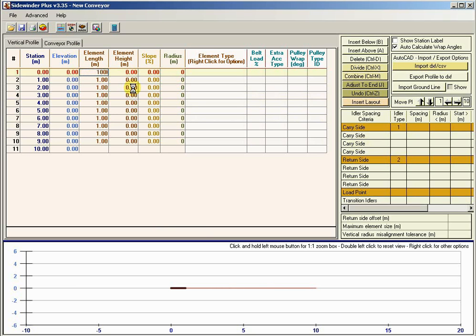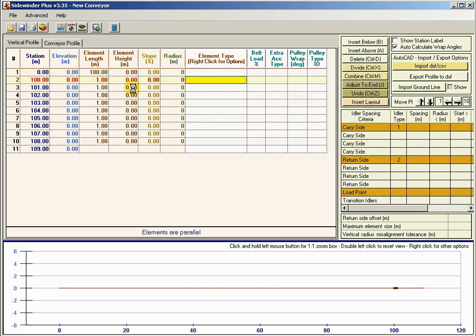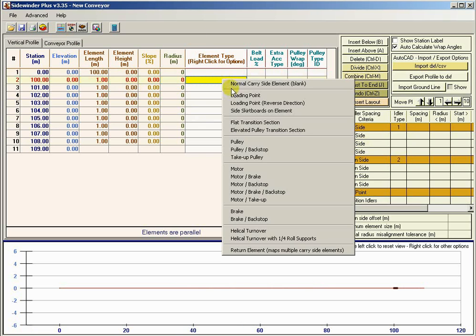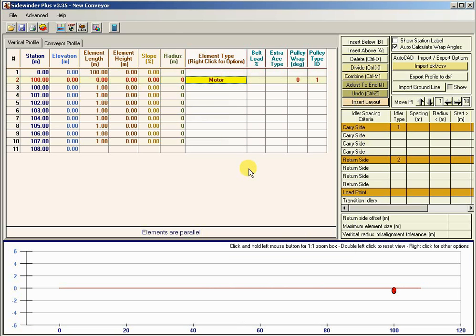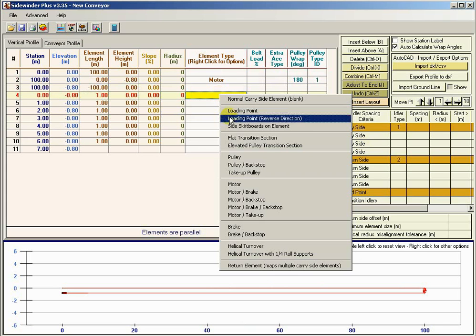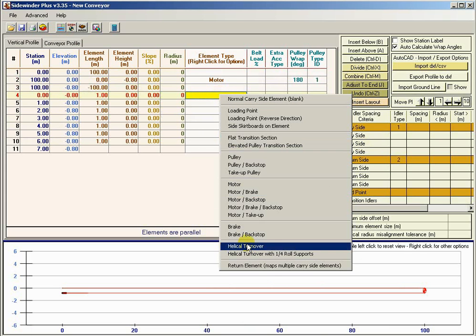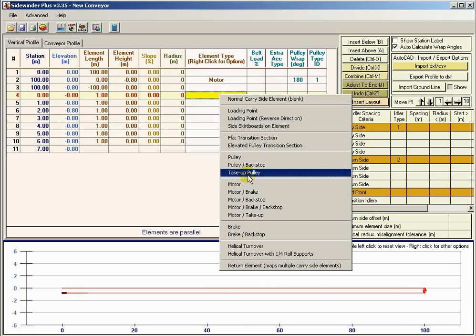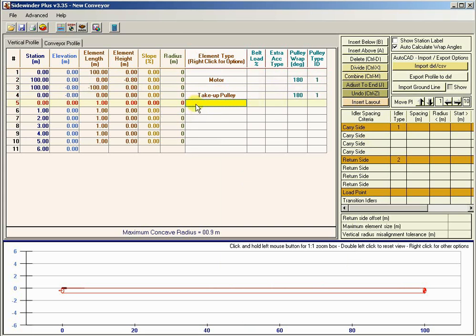I'm going to enter just the simplest of simple conveyors — a 100-meter-long conveyor. I'm going to right-click and say that on the second element, I'm going to put a motor. I'm then going to manually make our return side — we go back 100 meters — and then put a take-up pulley. That's my conveyor.